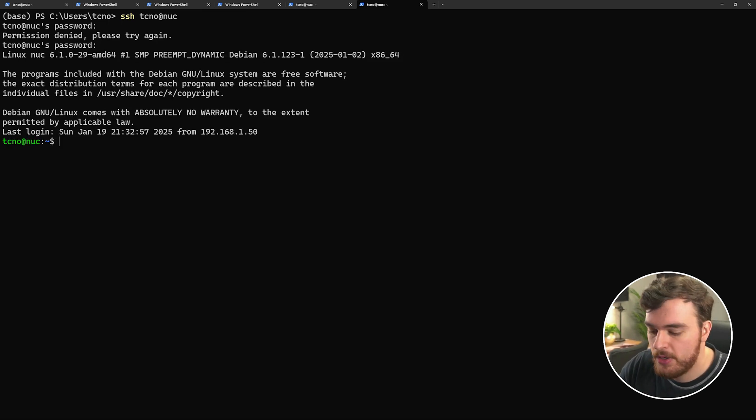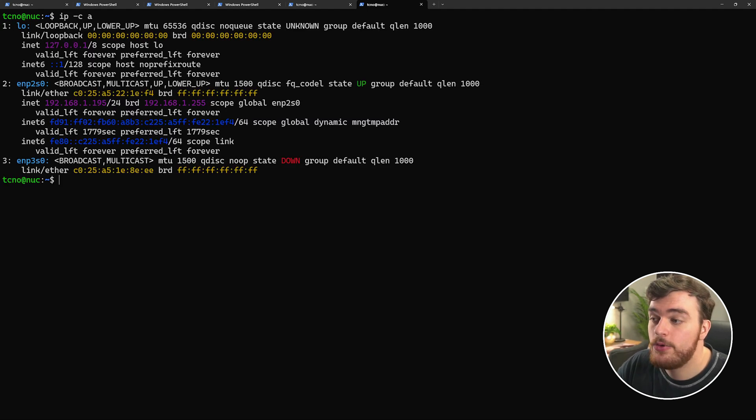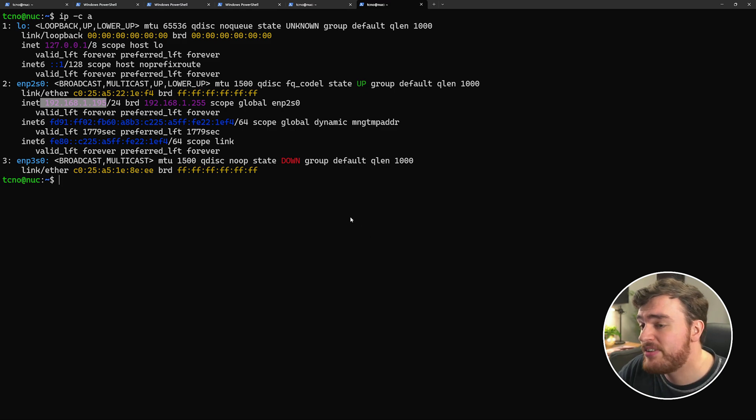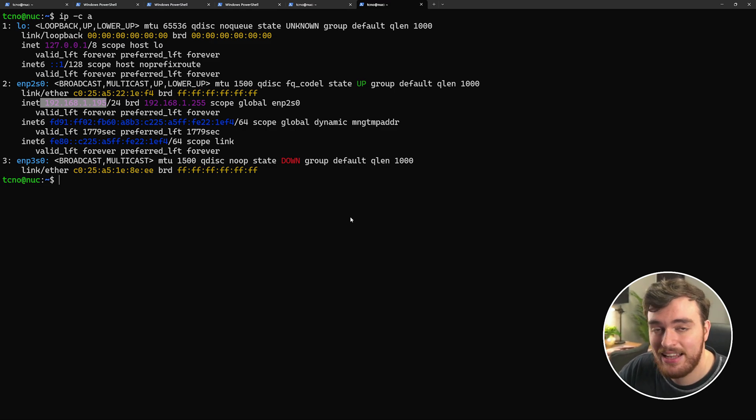When we use ip -c a, you can now see that we're on 192.168.1.195, meaning we've successfully set up a static IP address for our device here. It's that simple.